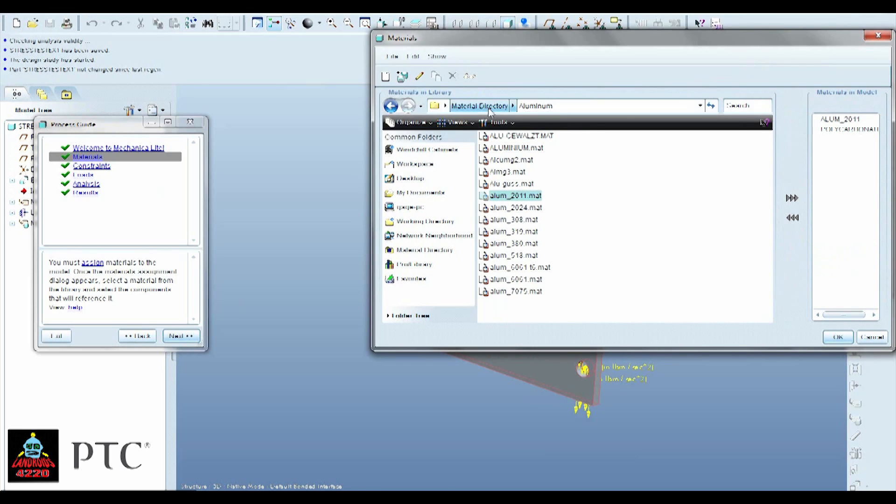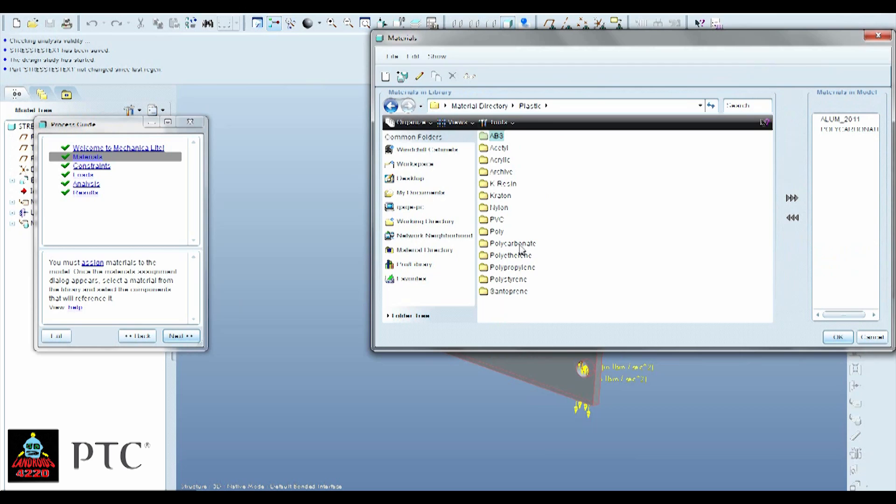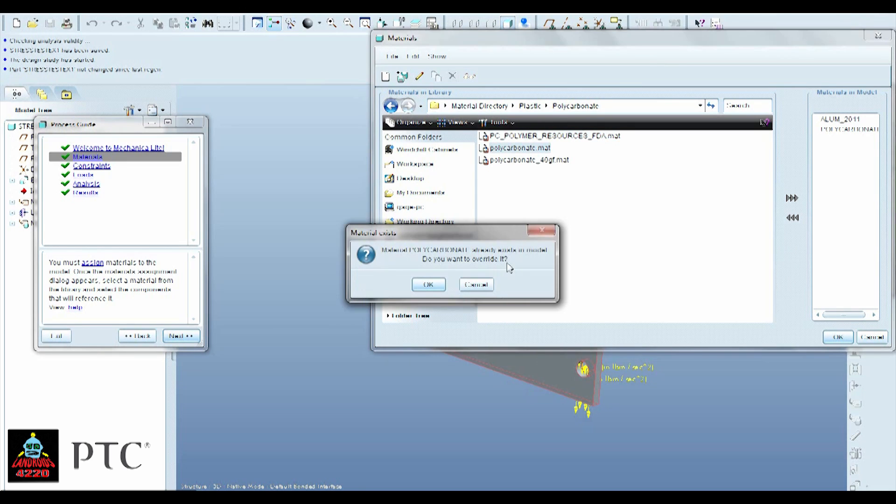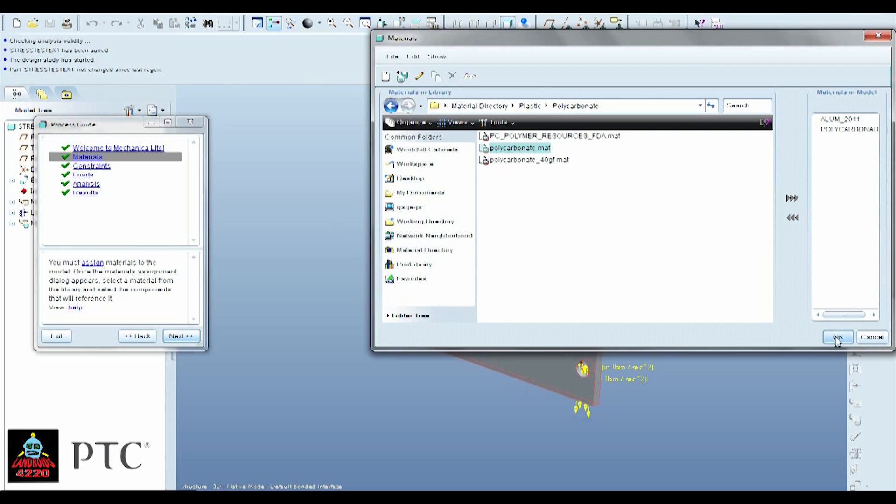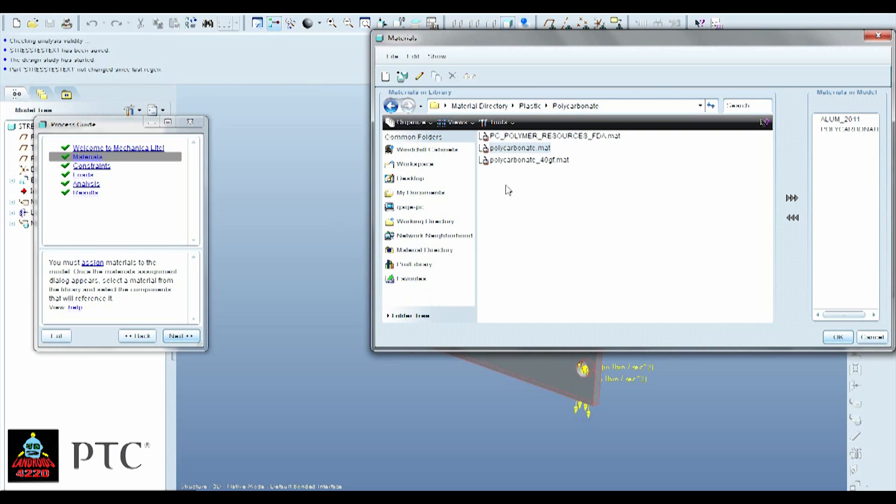So yours would be like this. What you just want to do is go back to this directory with a plastic. And unless you're using a different kind of material, just choose Polycarbonate. This one. Hit OK.